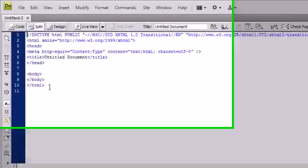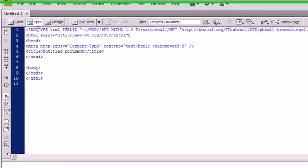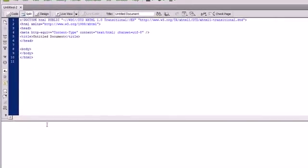And here you see all of the HTML code in the code view. And then down here you have the design view.